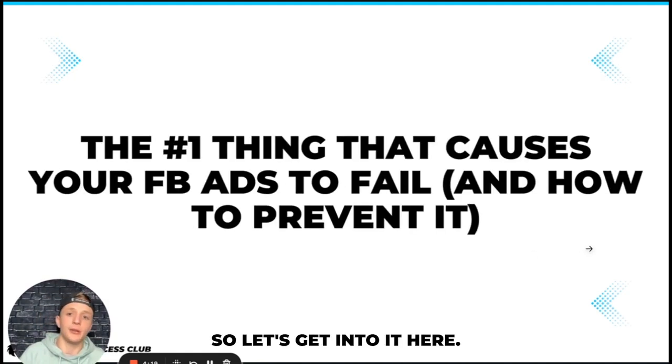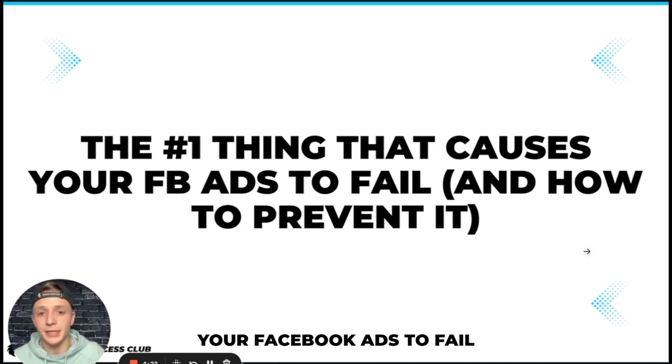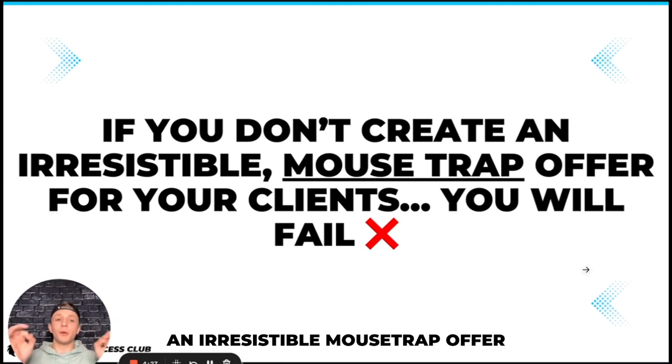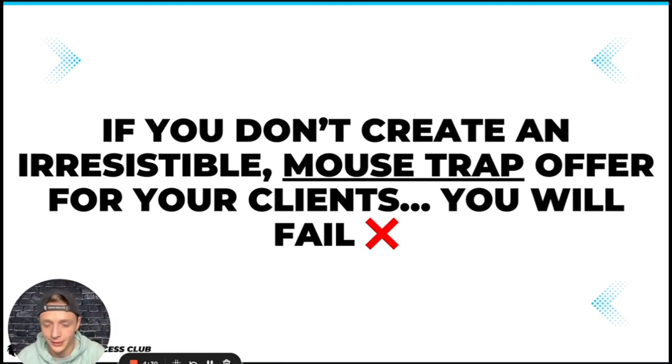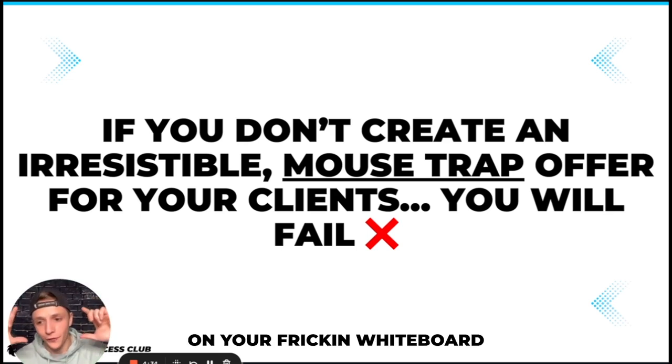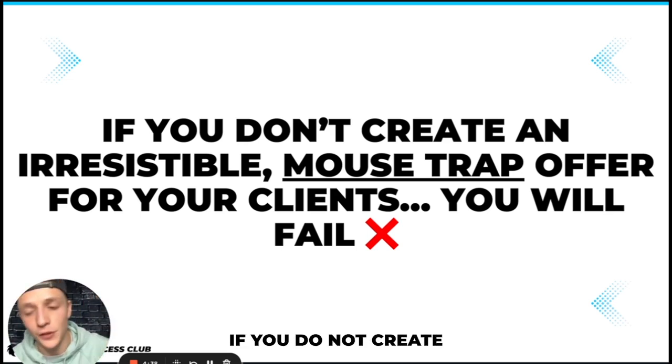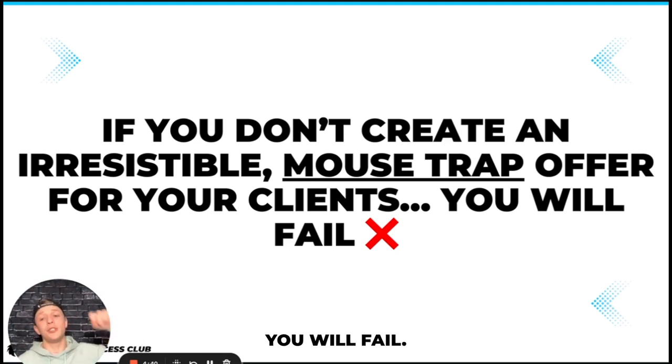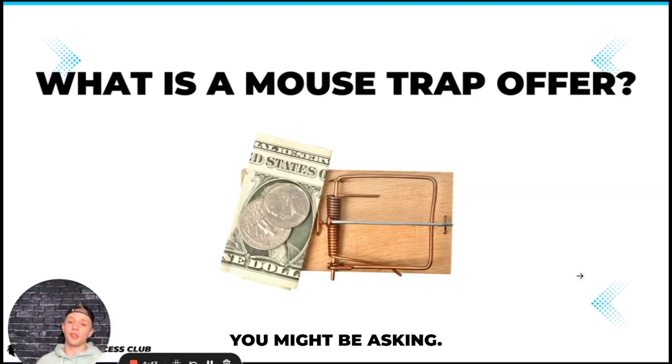So let's get into it. The number one thing that causes your Facebook ads to fail and how to prevent it. If you don't create an irresistible mousetrap offer for your clients you will fail. Remember that, screenshot this, post it on your whiteboard. If you do not create an irresistible mousetrap offer for your clients you will fail.